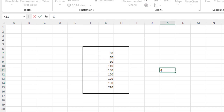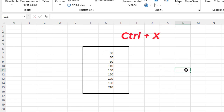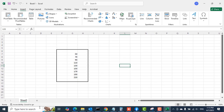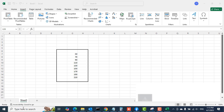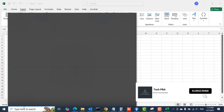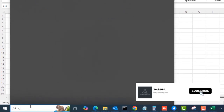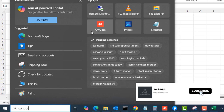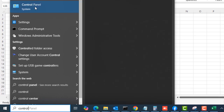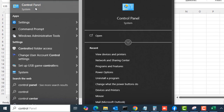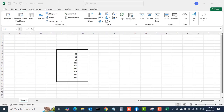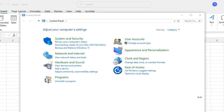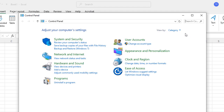We're going to apply it to all the figures. I'll select the symbol by highlighting it and then press Ctrl+X on my keyboard to cut it. The next thing is to open Control Panel, so I'll search for Control Panel in the search box and select the Control Panel option to open it.